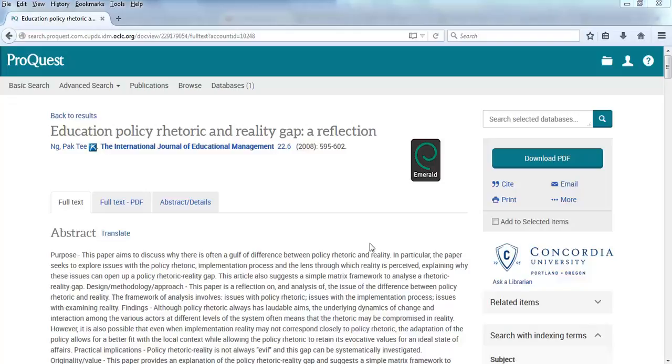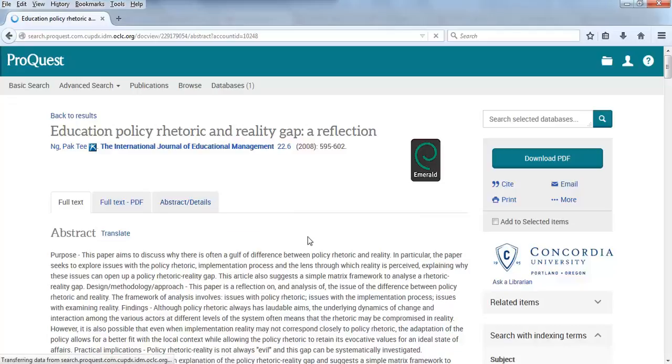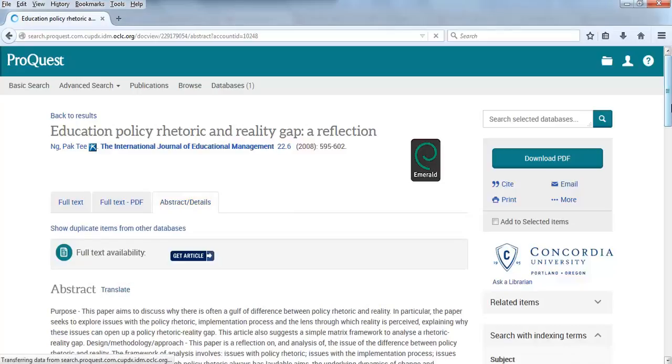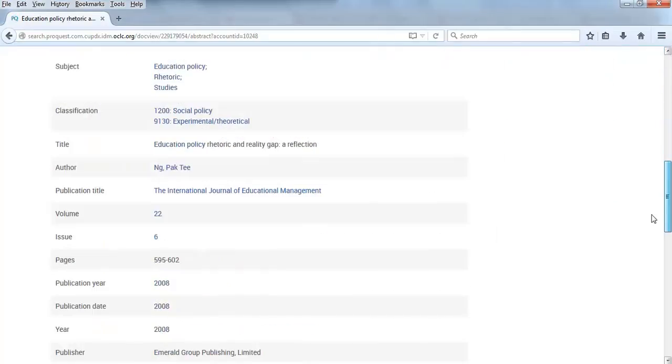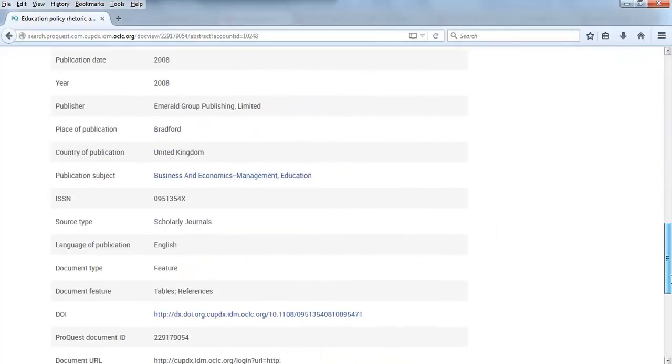Once you find an article that you want to use, click on the Abstract Details tab. Then scroll down to the bottom of the page.